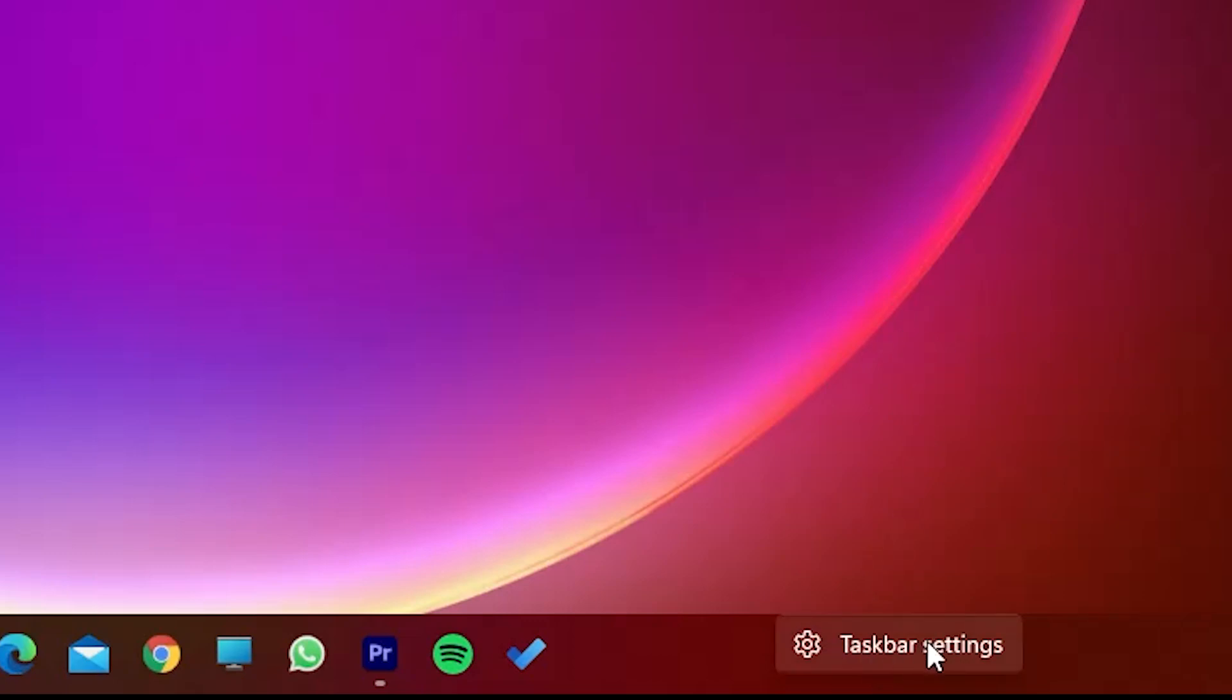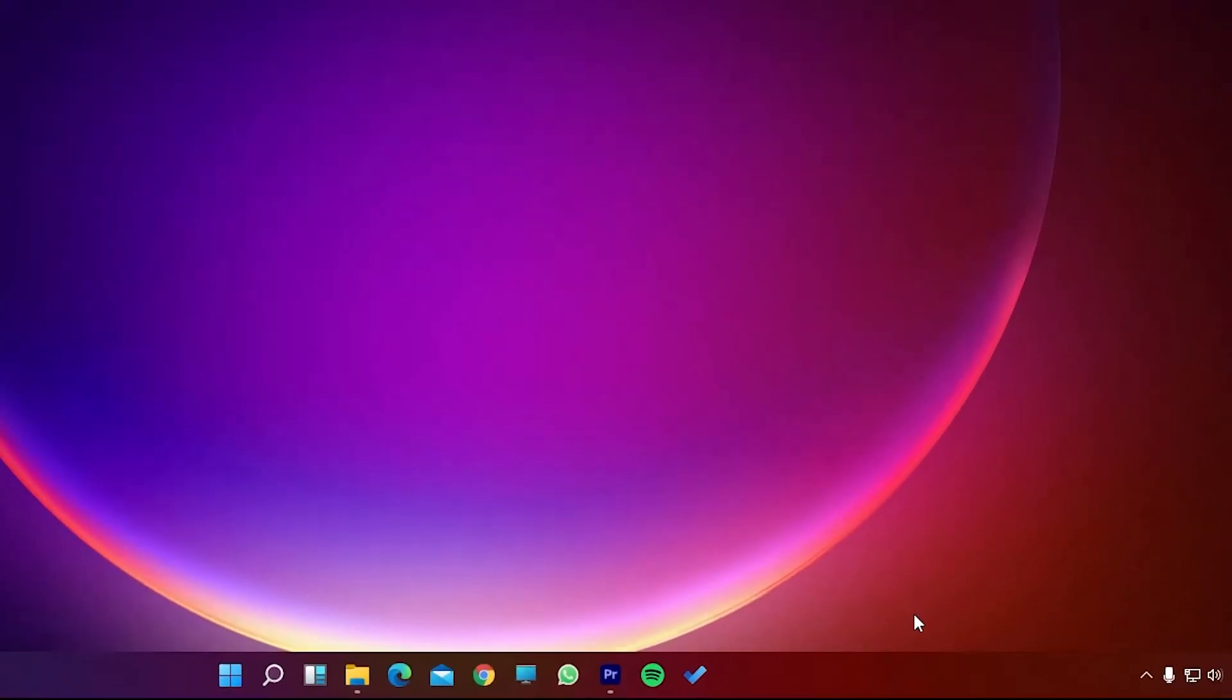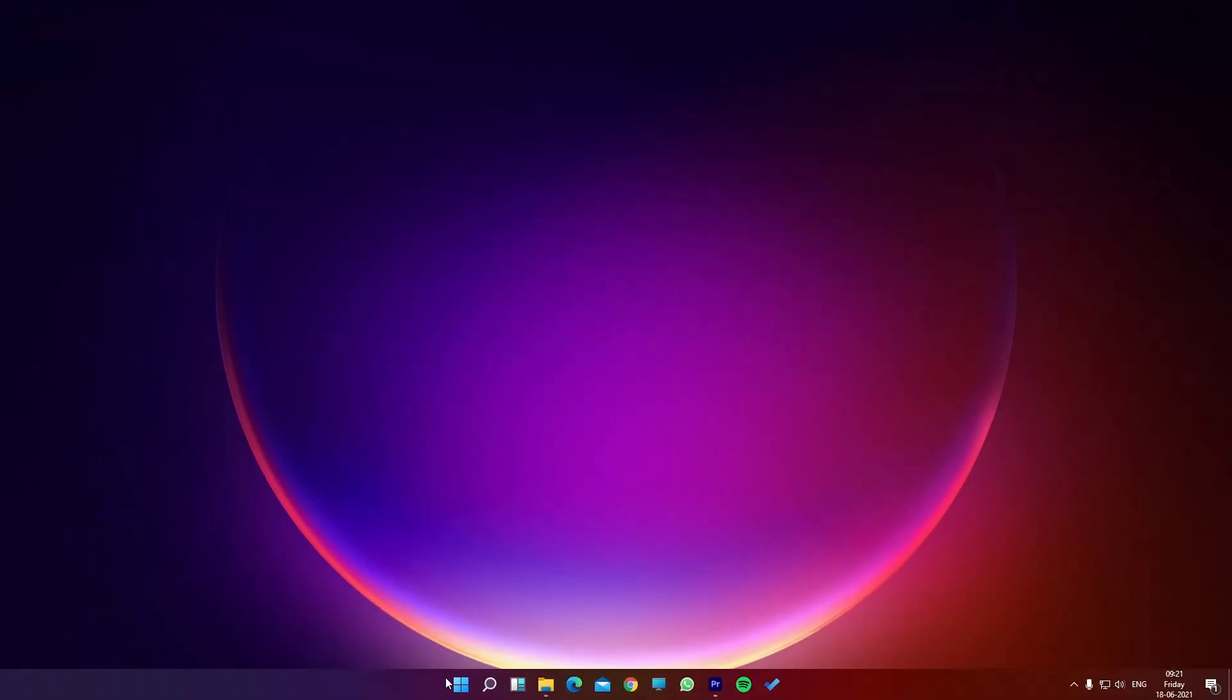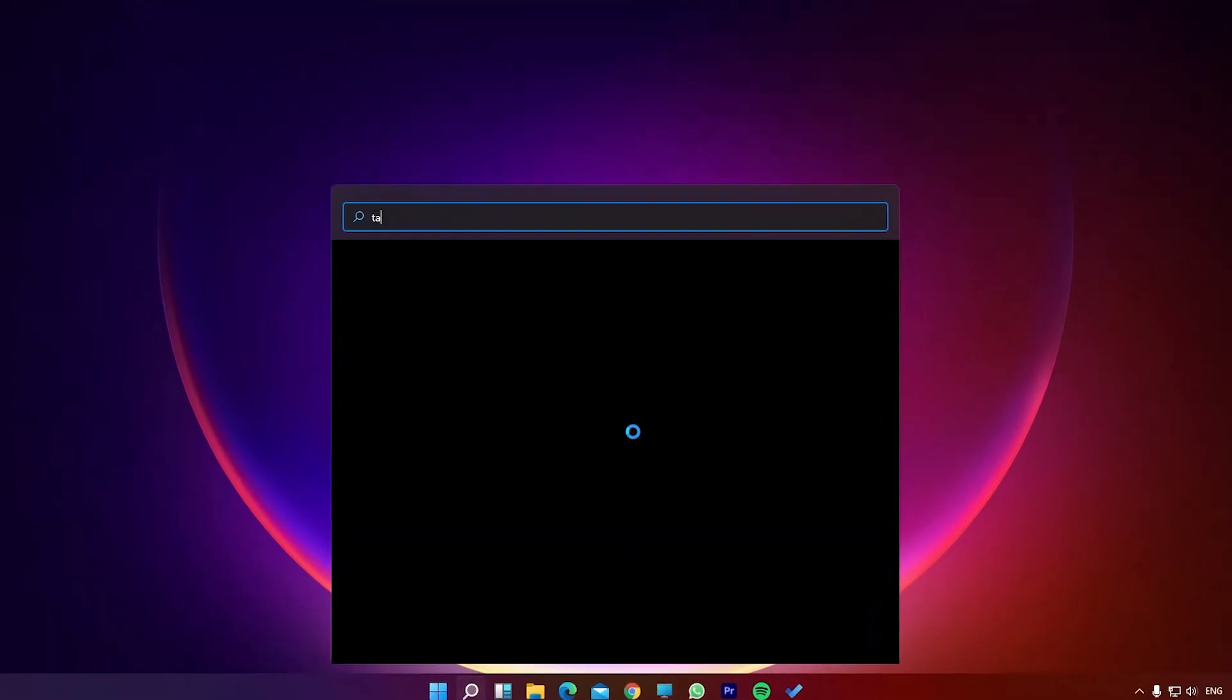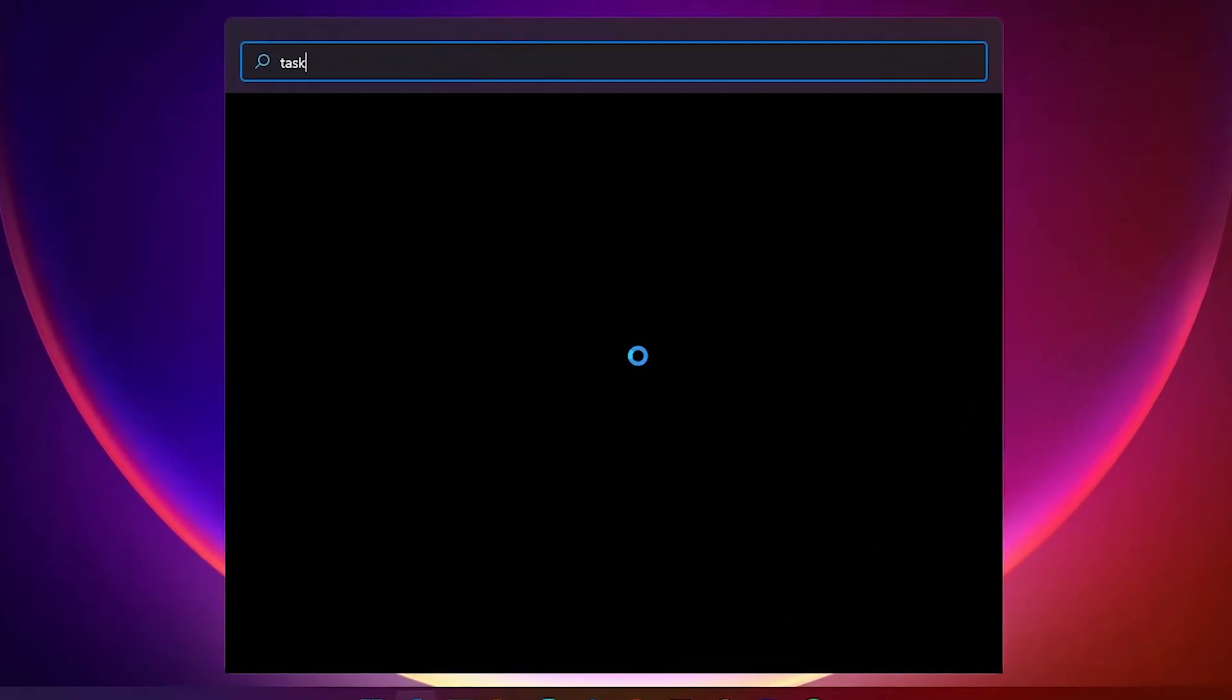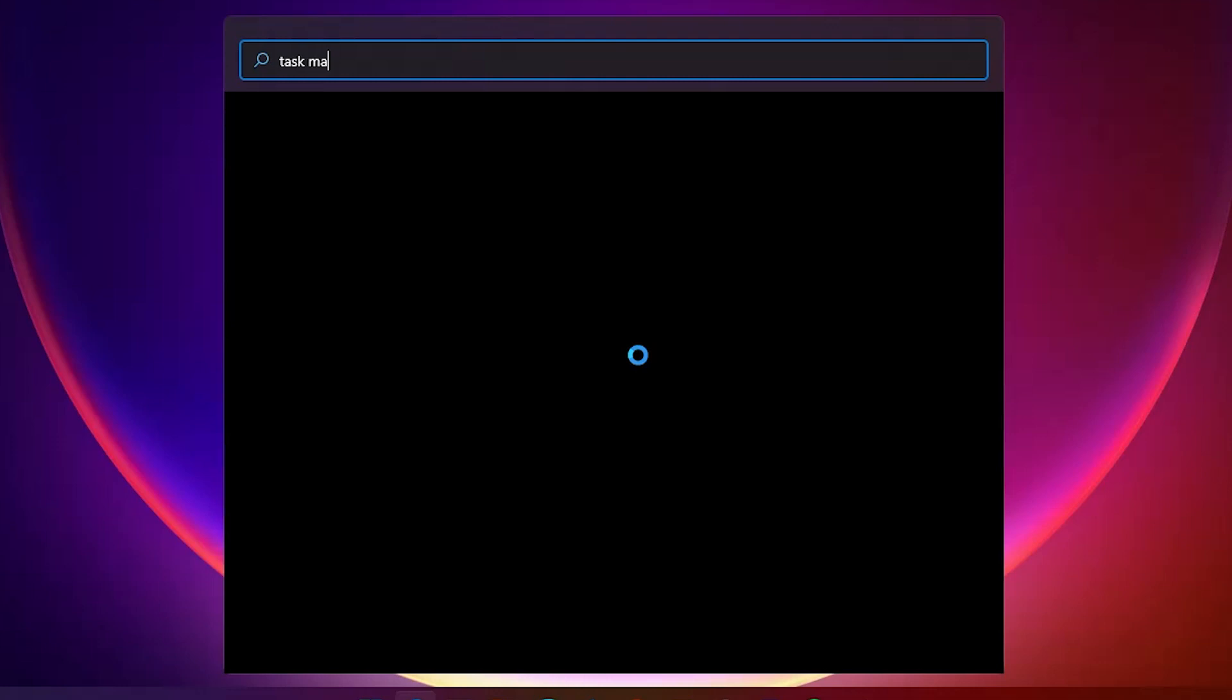But now you can see there is only taskbar settings, and this is annoying me really a lot. Now one more thing I used to do is just open the start bar and type Task Manager. When I used to type anything in search, then I would open the Task Manager.